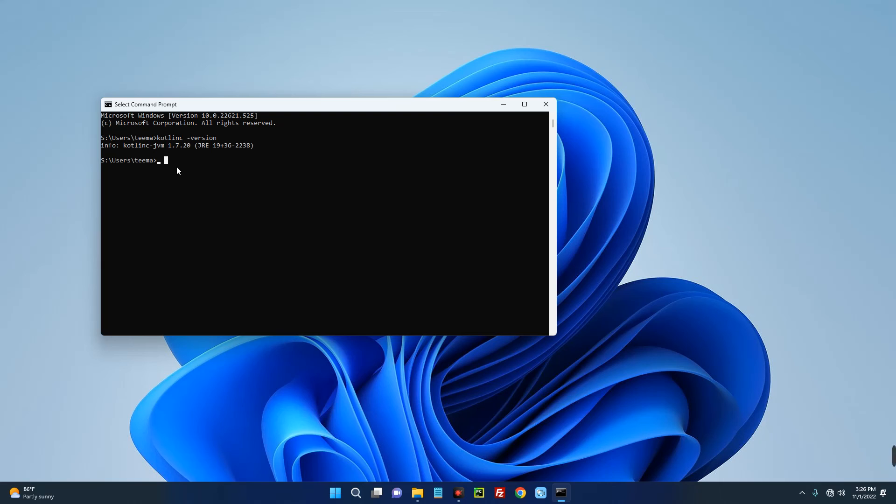So basically this is how to install Kotlin compiler on your Windows machine. If this was helpful, kindly hit the subscribe button and turn on your post notification. Thank you for watching and I will see you on the next one.